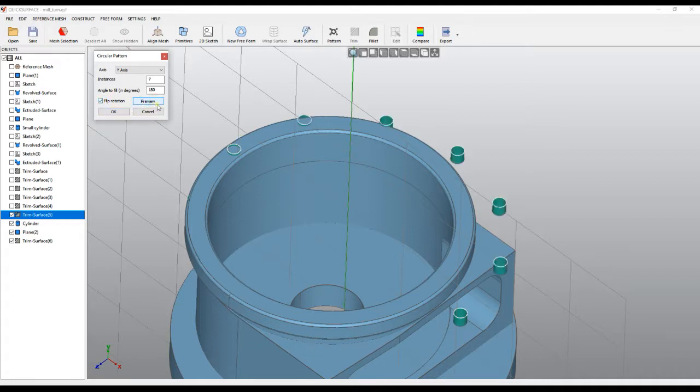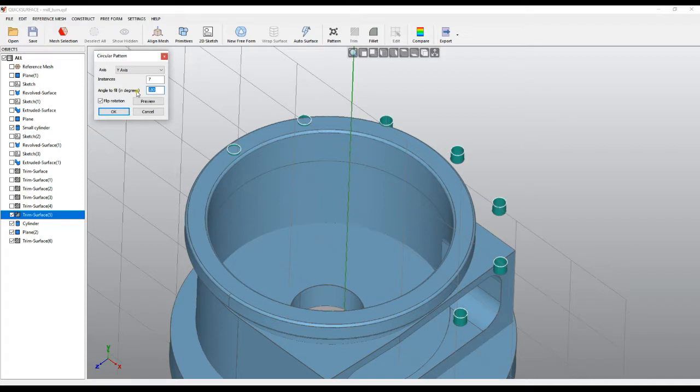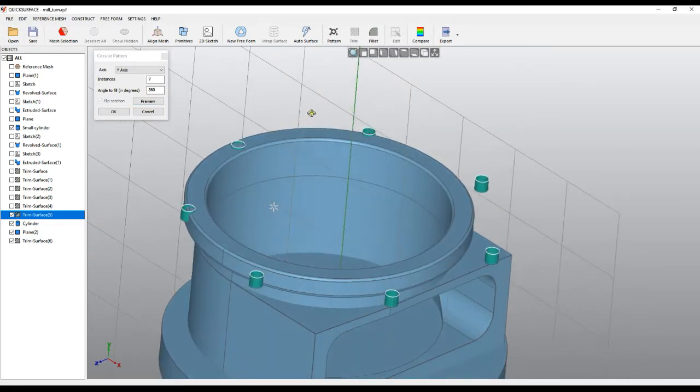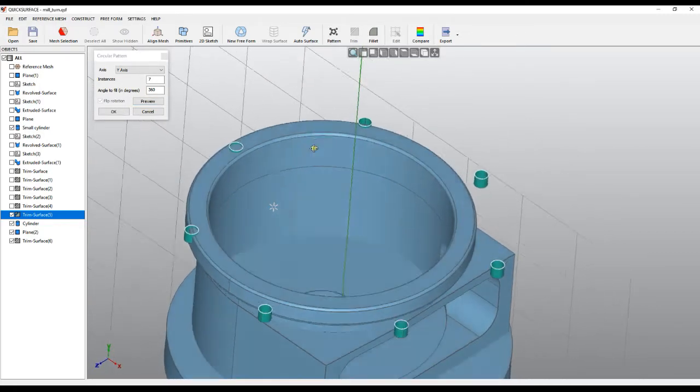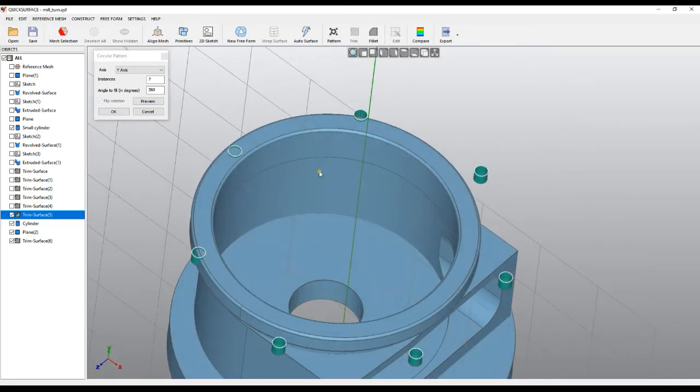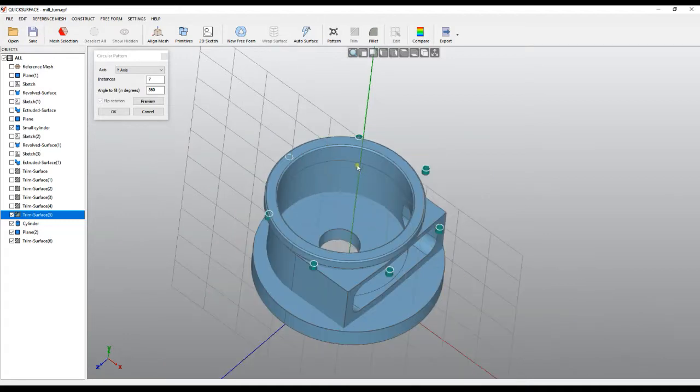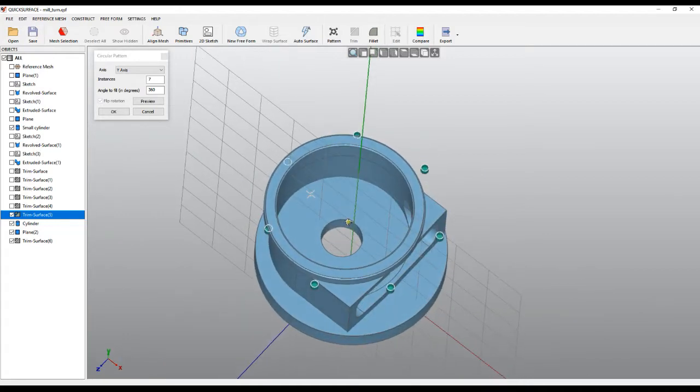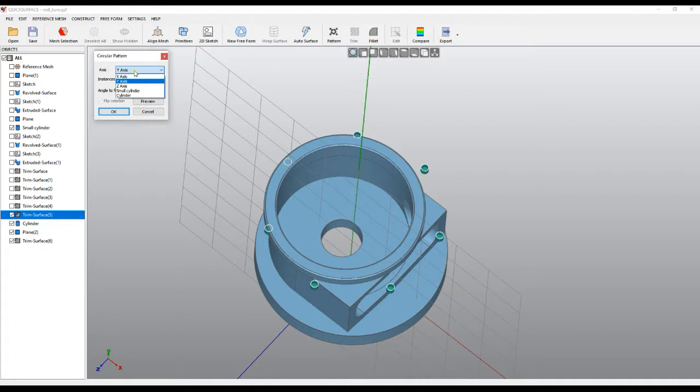So as we see on the screen now, this is rotated around the y-axis, but this is not what we want. That's why we can select the axis dropdown list and pick the axis of any other cylinder. In our case, the job will be done if we select the small cylinder.